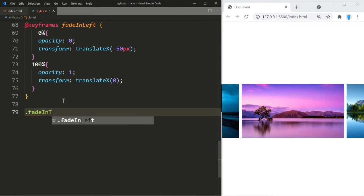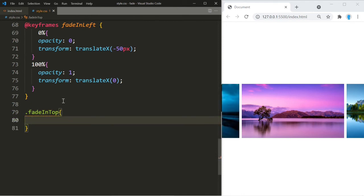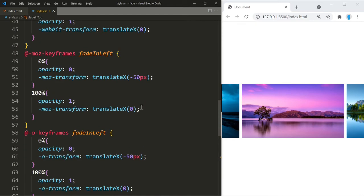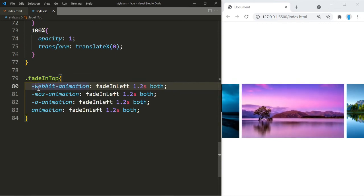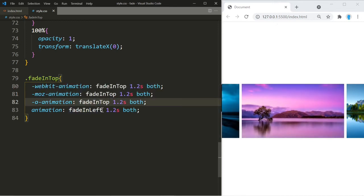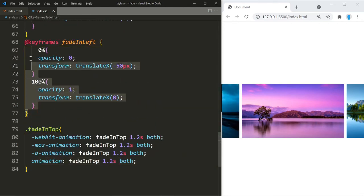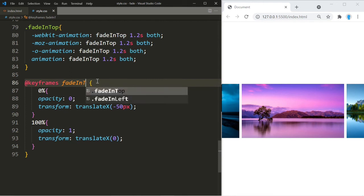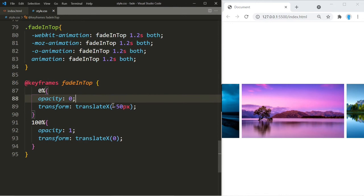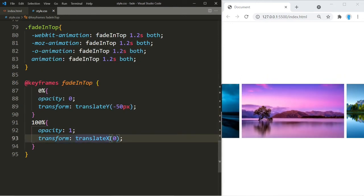Now let's create the animation for the fade-in from the top, which is for the center image. We copy the previous animation block and change the name from 'fade-in-left' to 'fade-in-top'. Then in the keyframes we change the name to 'fade-in-top' and change the translateX to translateY, so it comes in from the top. Remember to create one of these for all browsers like we did for the previous animation.